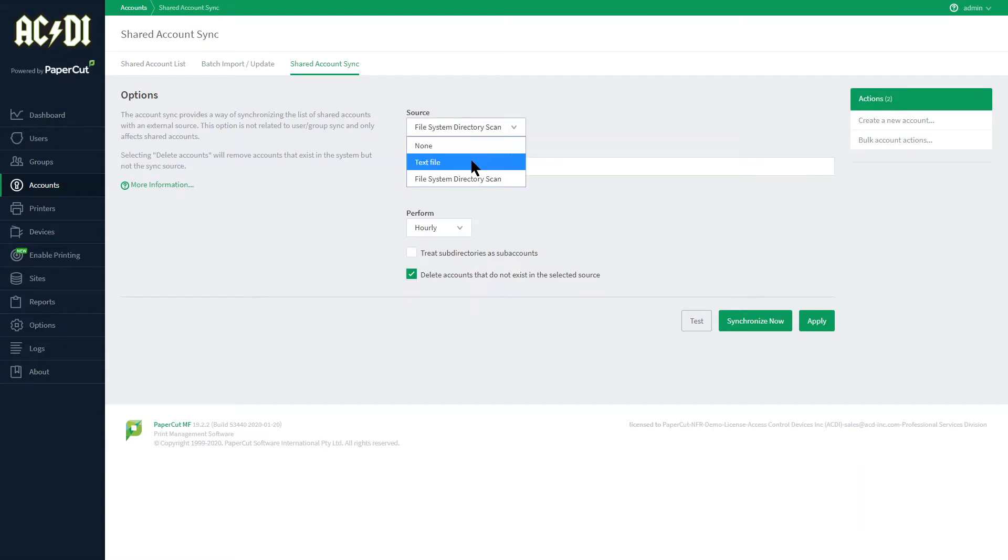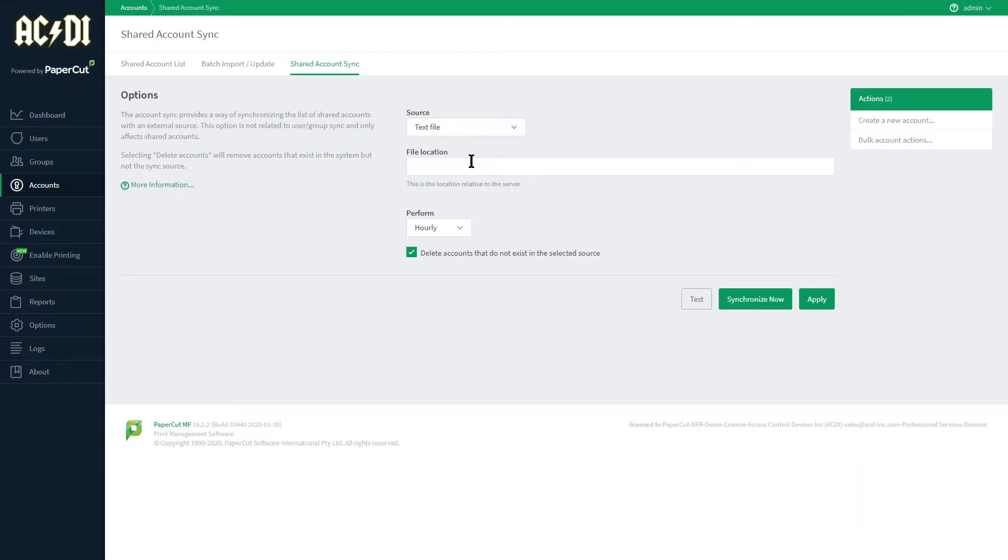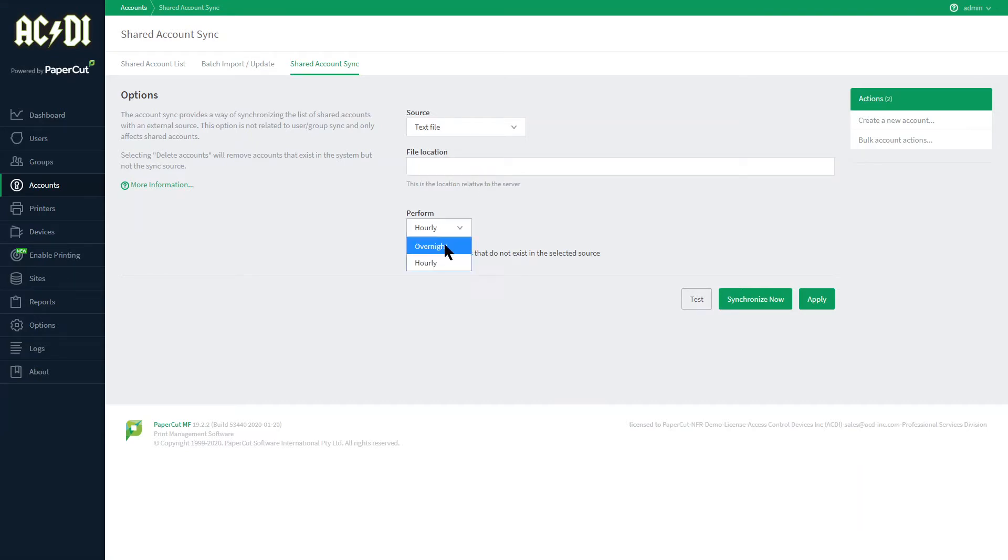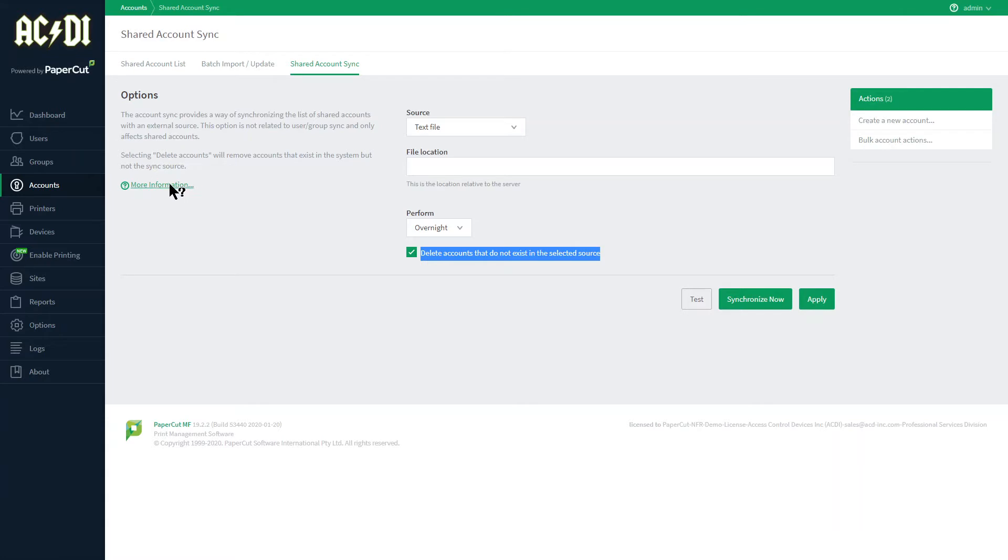When using file location you can enter the path relative to the server here and then perform the sync overnight or hourly, and the same delete accounts checkbox is available for this action as well. For details on the file format click the more information link.